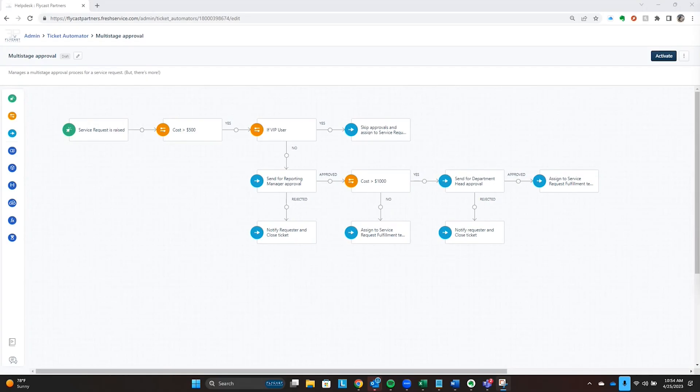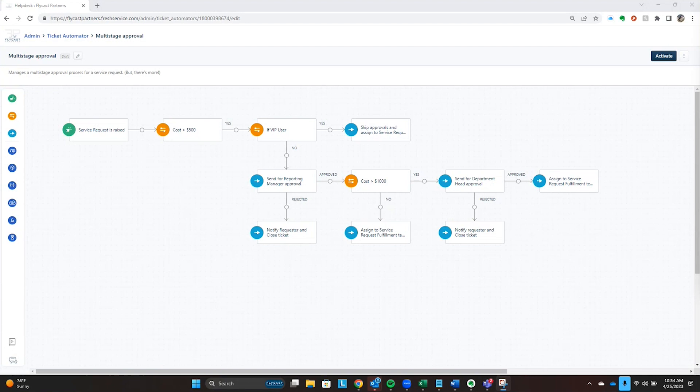Approvals are key to any service desk. You may have requests that come in that you allow an end-user customer to enter, but you need that request approved by someone. Maybe it's their manager, maybe a department head, maybe in the instance of a security change, it's someone that manages the security within your organization. There's lots of times where you may need to have an approval.